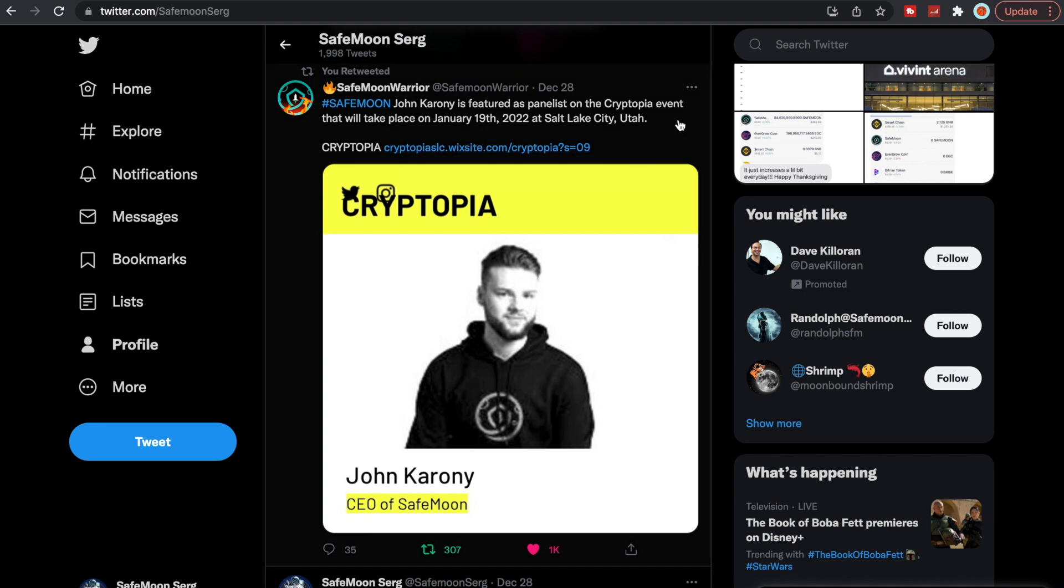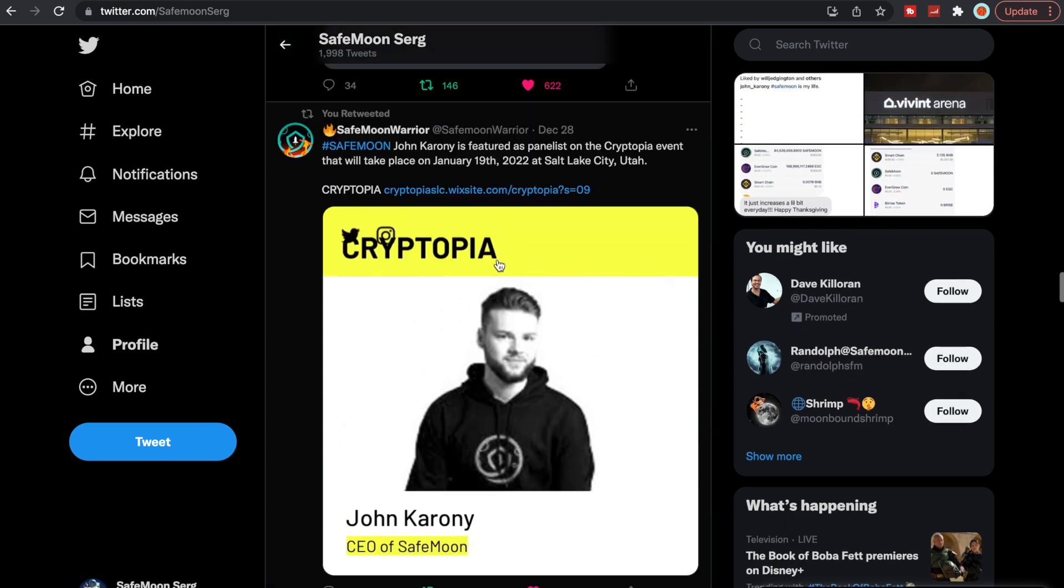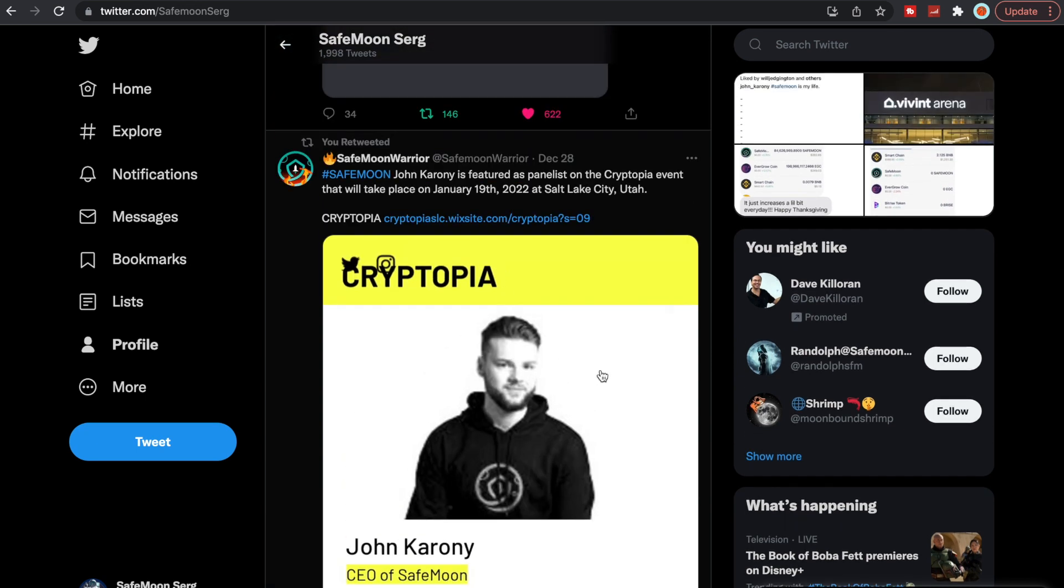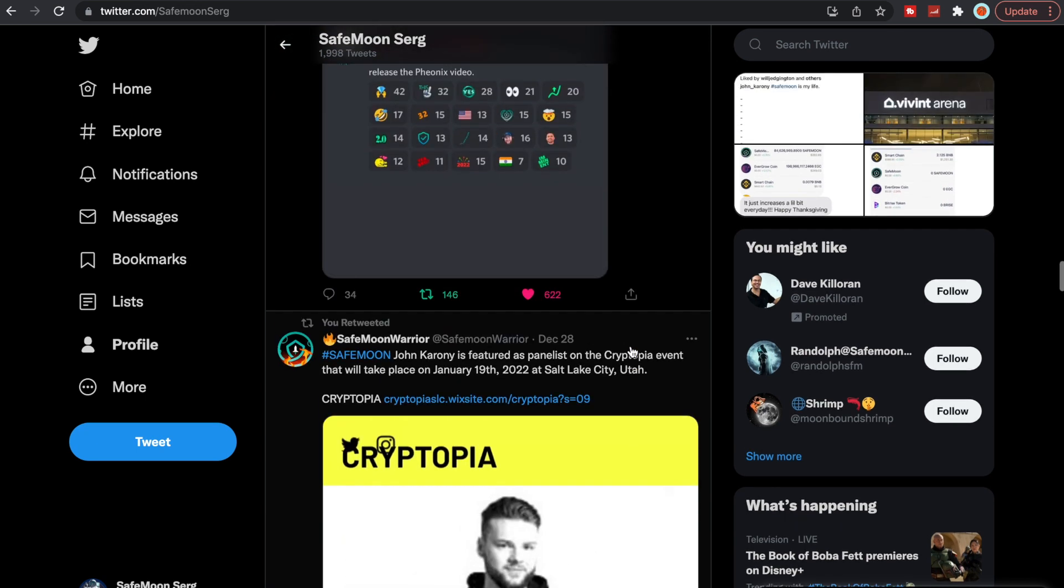We do have John Karony who is being featured as a panelist on Cryptopia, which will be hosted by Scott Paul. If you guys aren't familiar, Scott Paul is someone who's following SafeMoon and John Karony around and has his own YouTube channel. They're putting this on in Salt Lake City, Utah on January 19th and he's going to be one of the panelists on there. Definitely check that out, I think it'll be really cool.